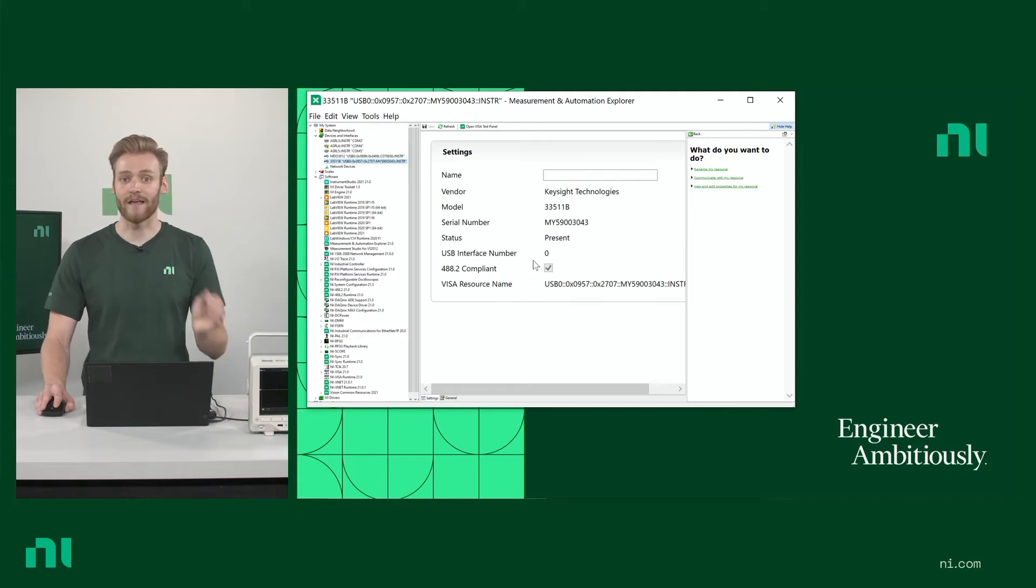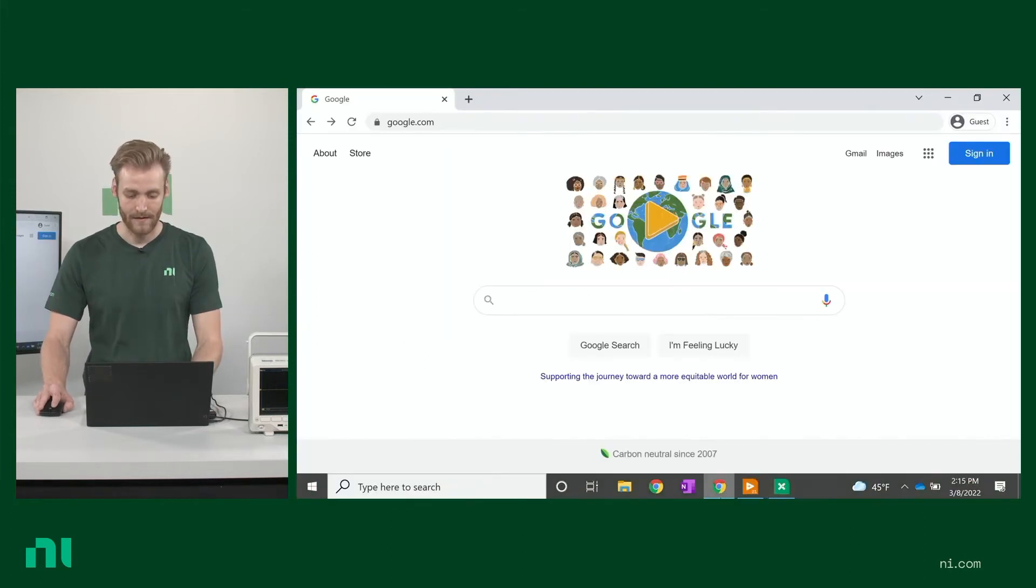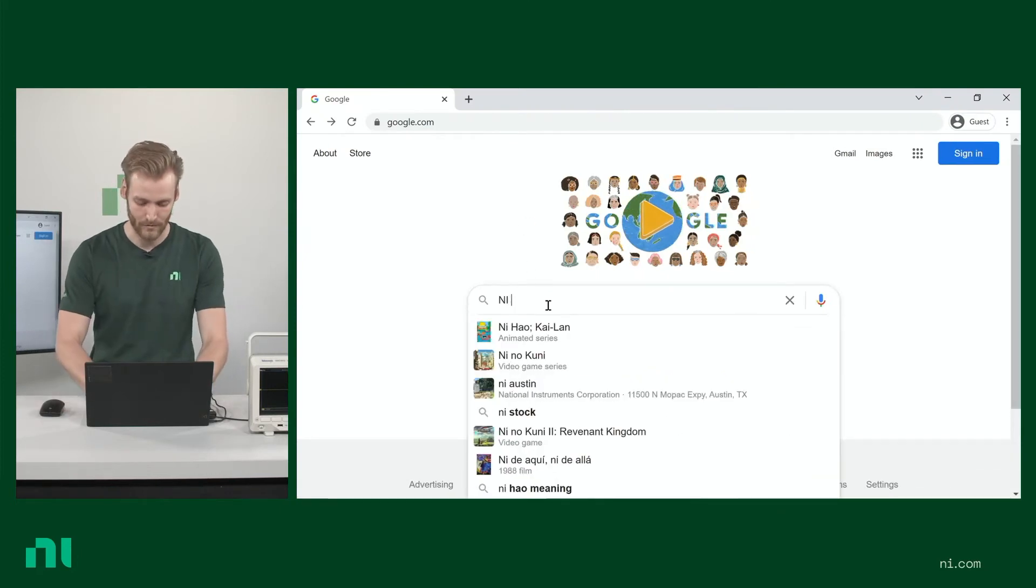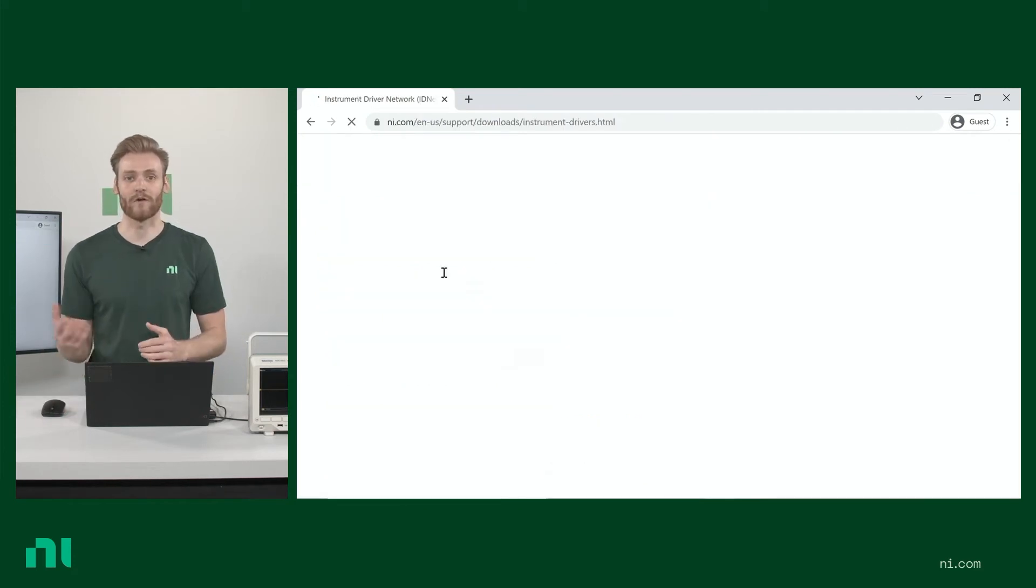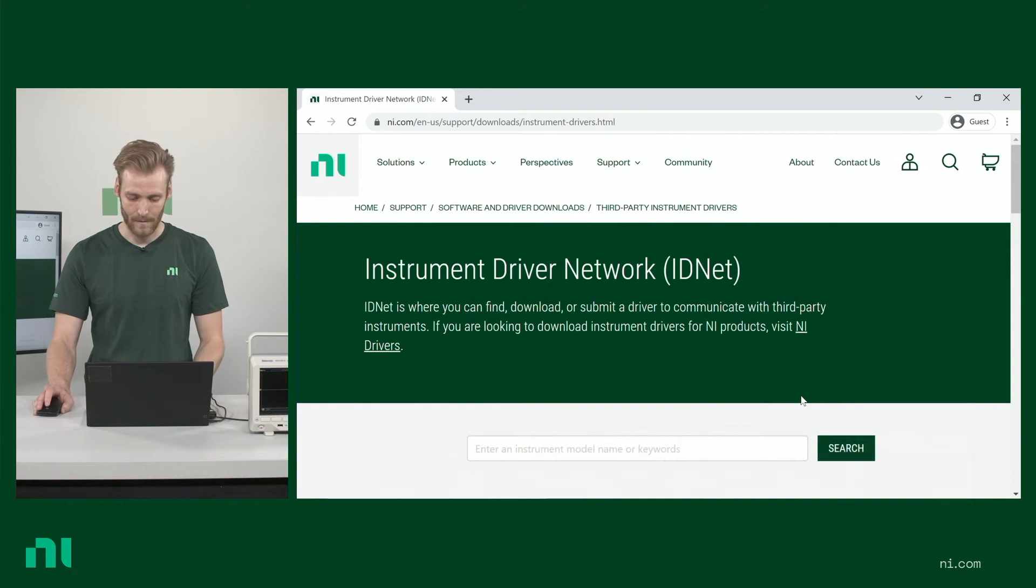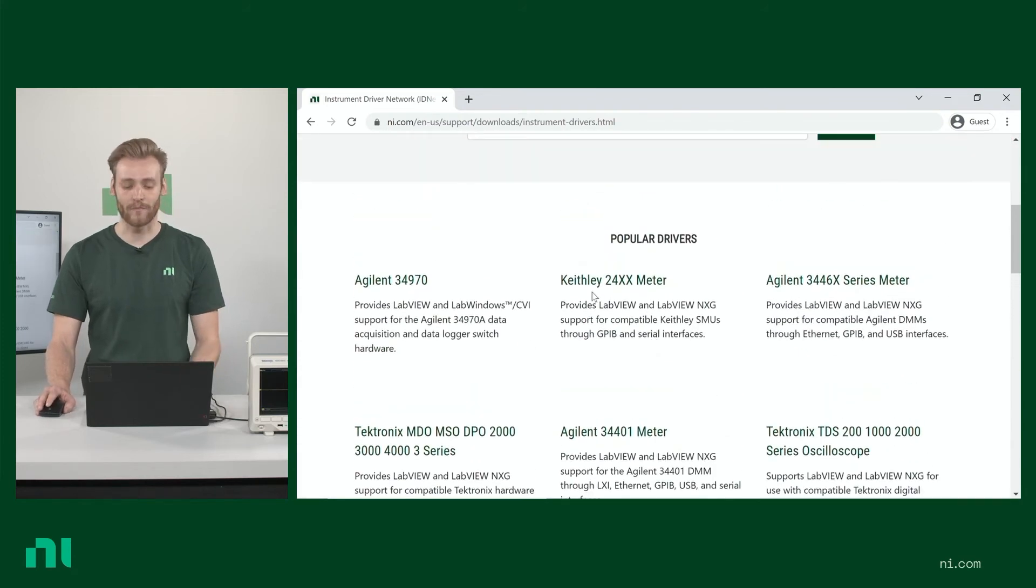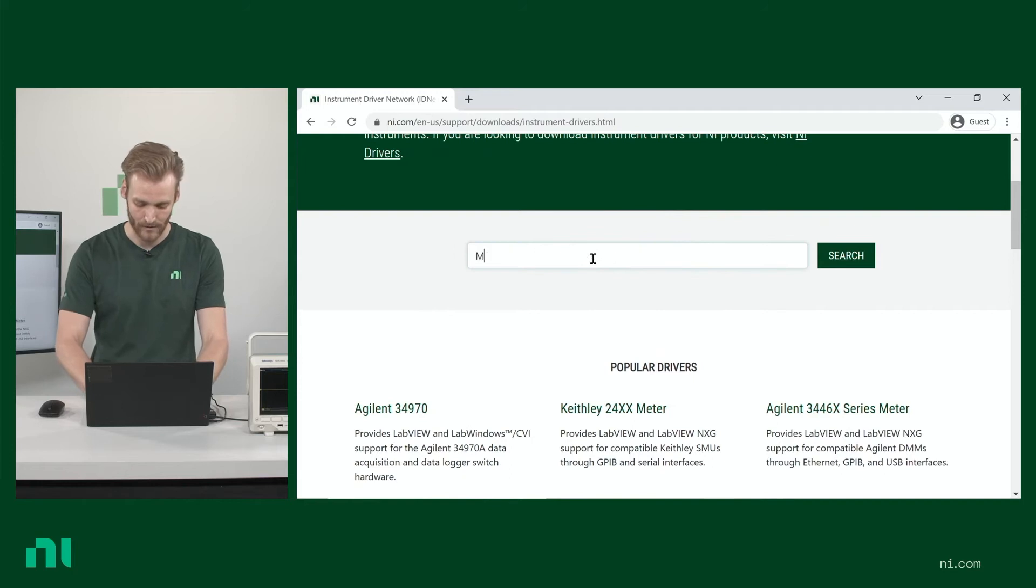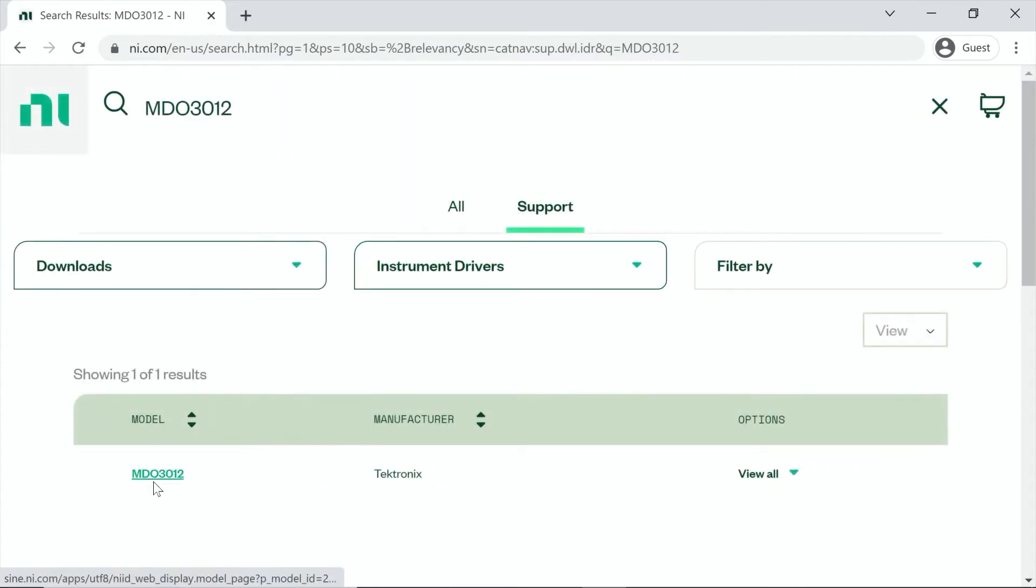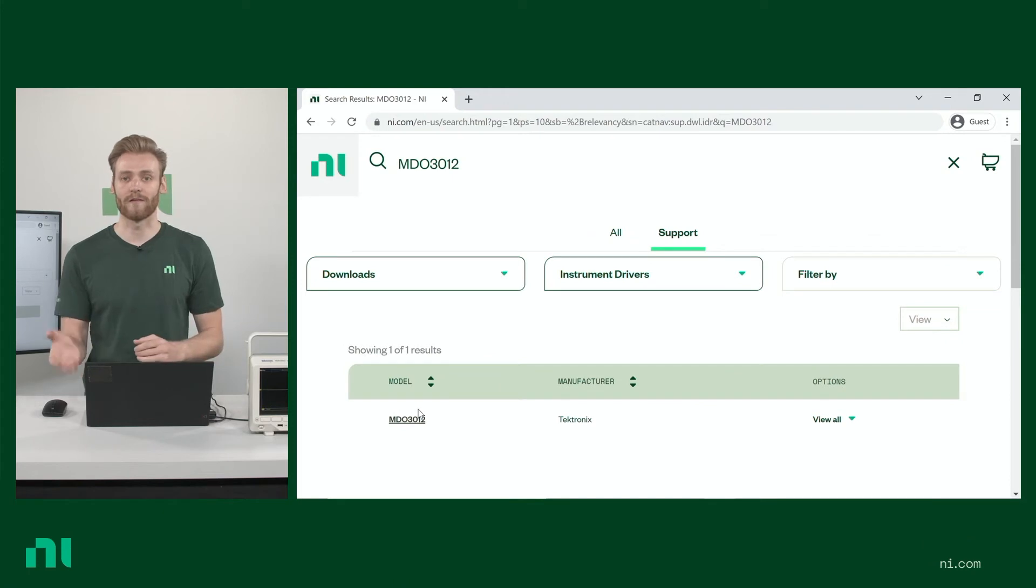Then the second thing you want to do is go and check the instrument driver network. If I come to Google and I just type in NI IDnet, this is where we host all of those instrument drivers that I mentioned previously. And you can see there's a large amount of popular drivers. We can go ahead and just search for the particular oscilloscope, which is going to be this one here. And we can see that there is an instrument driver available for this. If you're thinking about controlling your instrument using LabVIEW, I would just go ahead and go right to IDnet, search, determine if it's available.